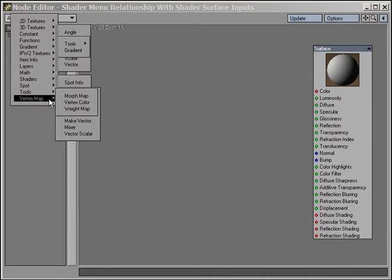Vertex map nodes for controlling, or using controls from, morph maps, weight maps, and vector color maps.